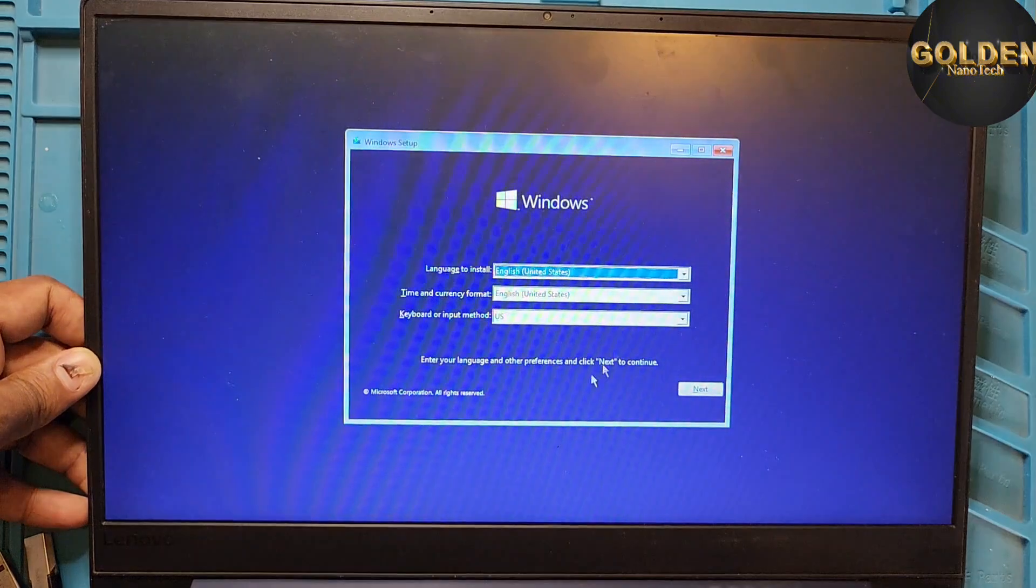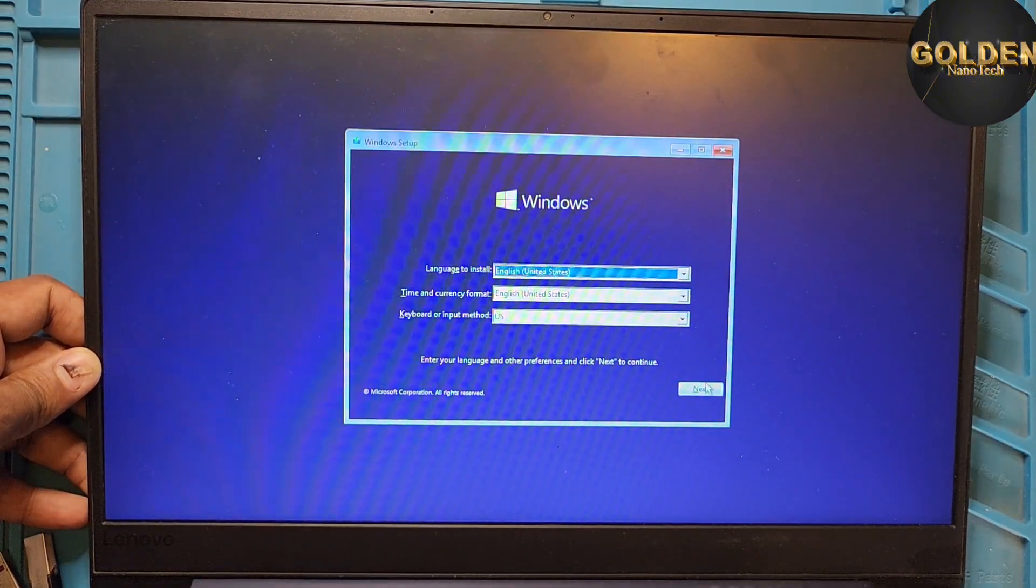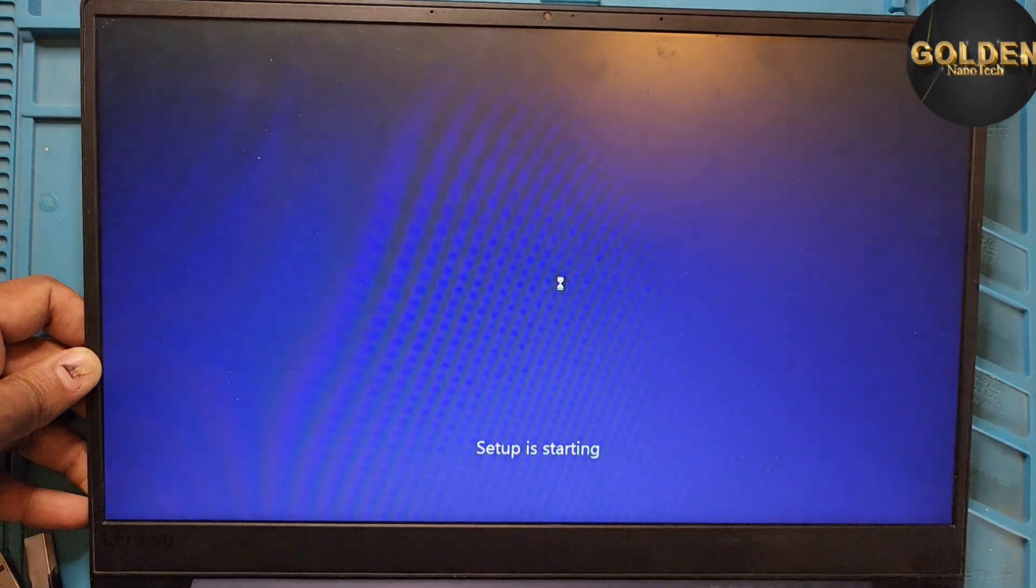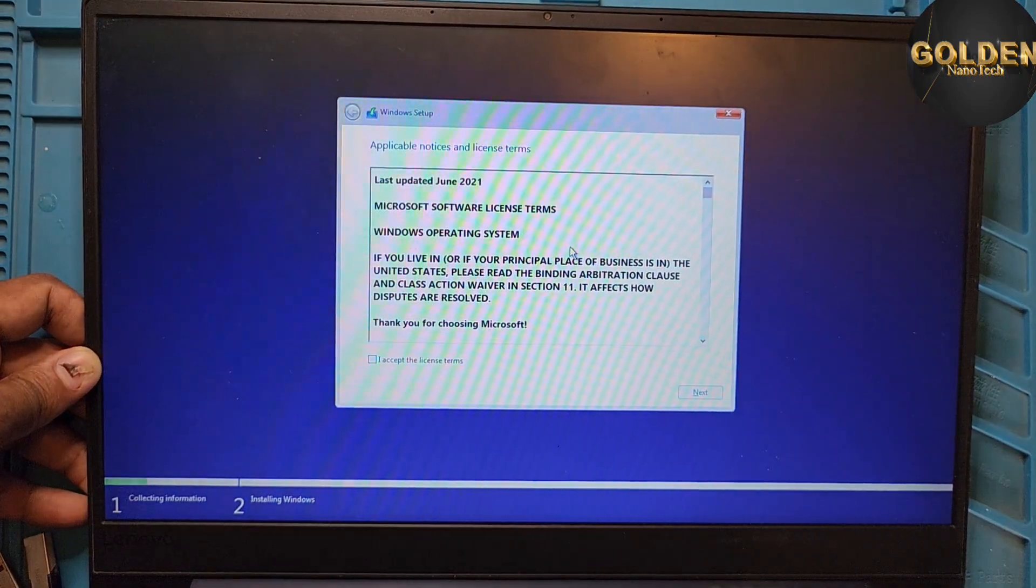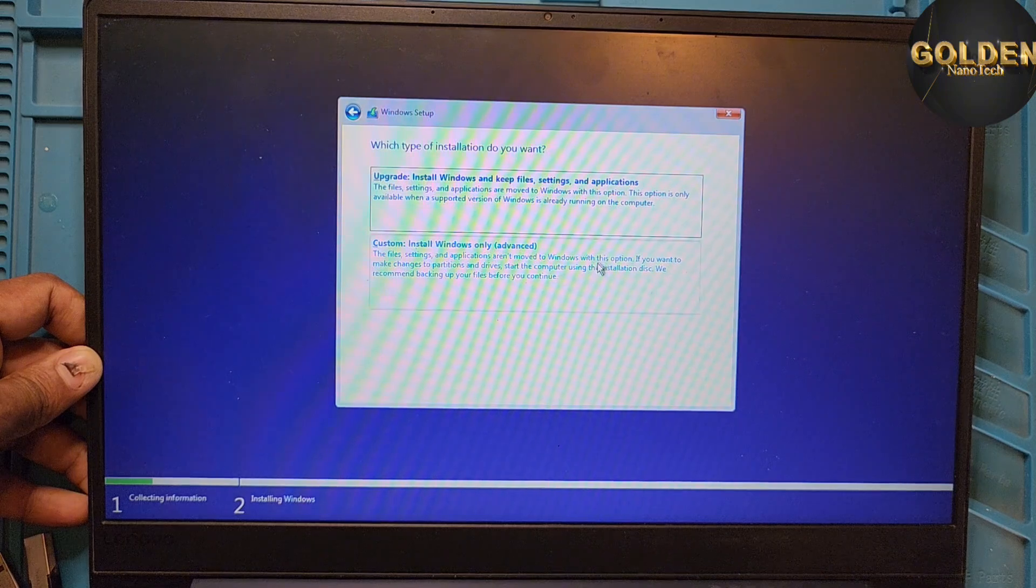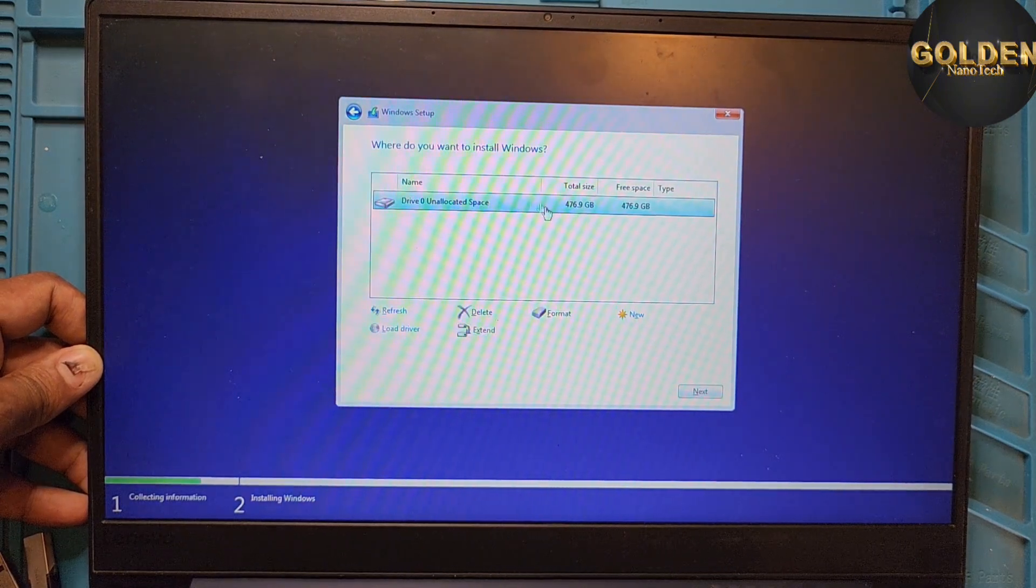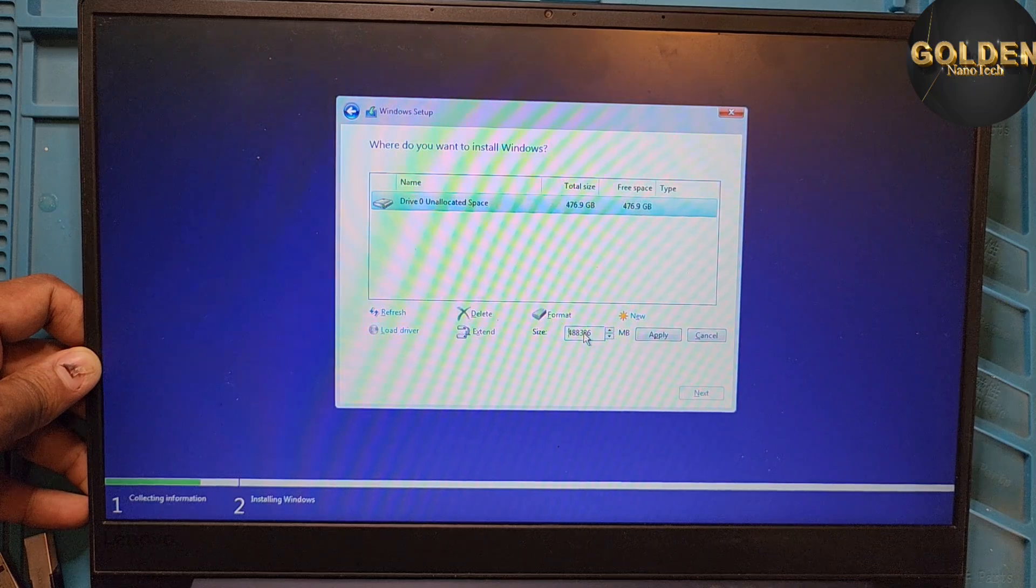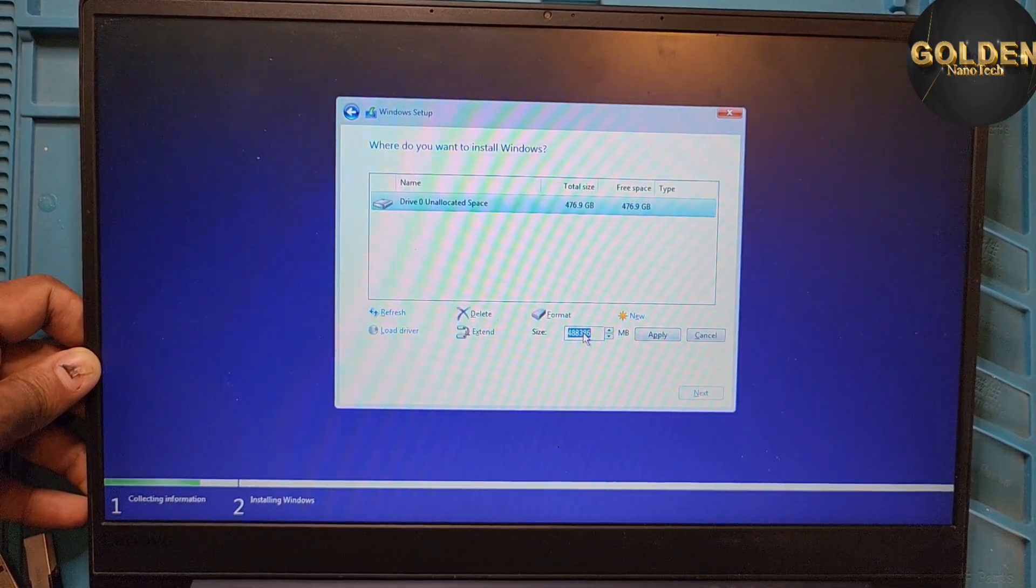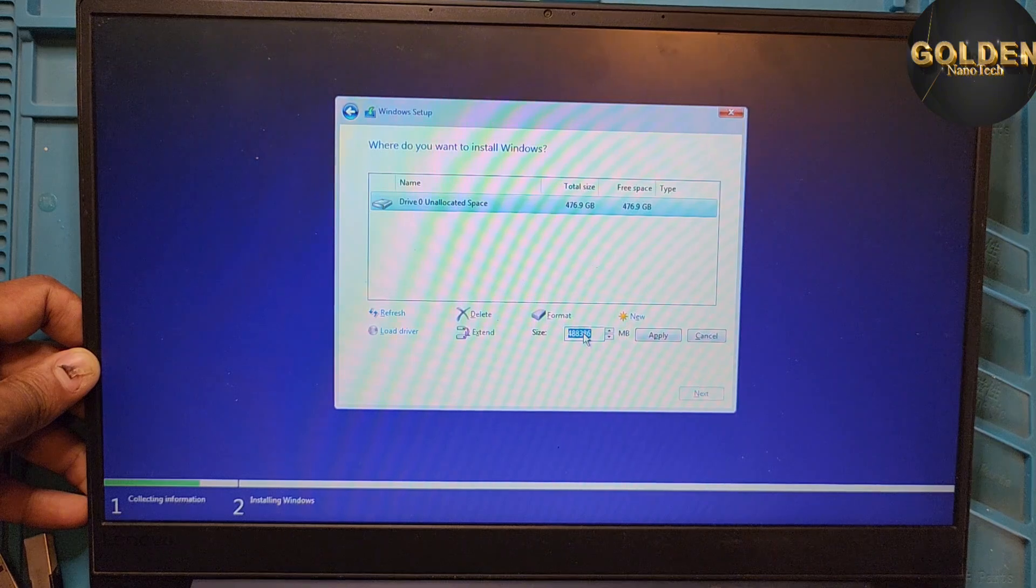And you can see here is very fast. So press Next to select language and Install Now. And here I accept the license and next, press Custom Install. And you can see here is 480GB because it's 512GB. Now I will...